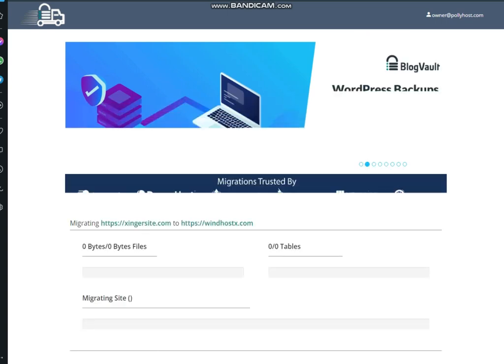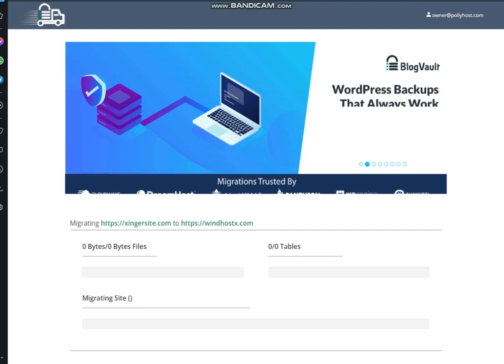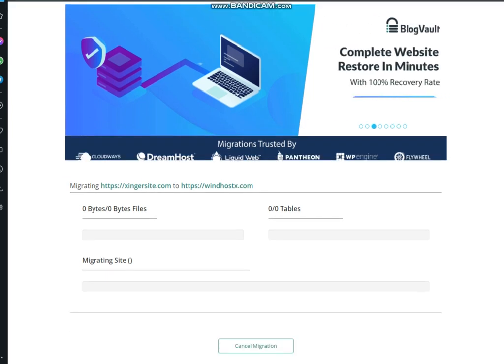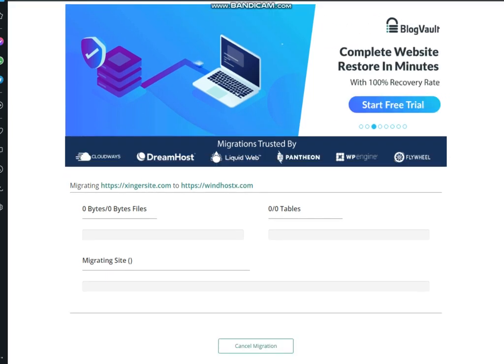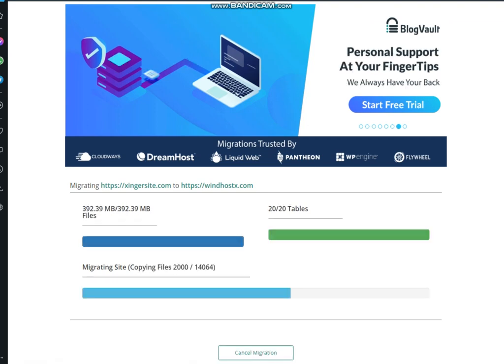You can see that our migration from this domain to this domain has been started. I would like to pause video until this migration has been completed. Now you can see that our migration has been partially completed.